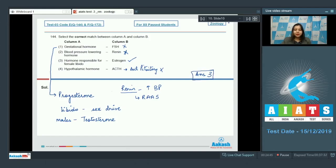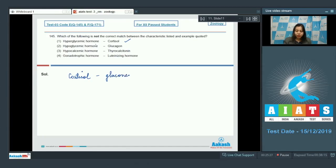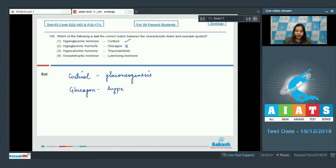Question number 145: which of the following is not the correct match between the characteristic listed and example quoted? Number 1: hyperglycemic hormone — cortisol. This is correct, as cortisol secreted by zona fasciculata of adrenal cortex promotes gluconeogenesis, that is formation of glucose from non-carbohydrate compounds. Number 2: hypoglycemic hormone — glucagon. This is incorrect, as glucagon is a hyperglycemic hormone secreted by the alpha cells of islets of Langerhans of pancreas.